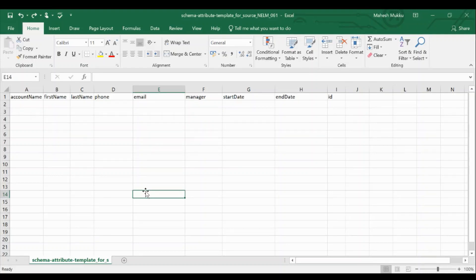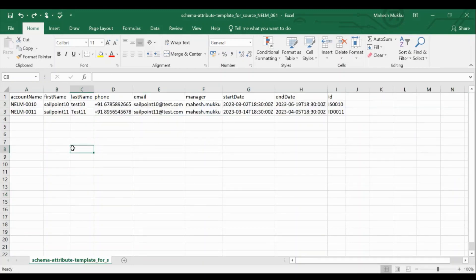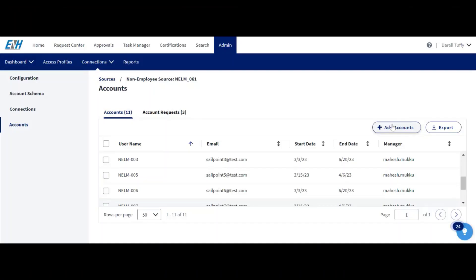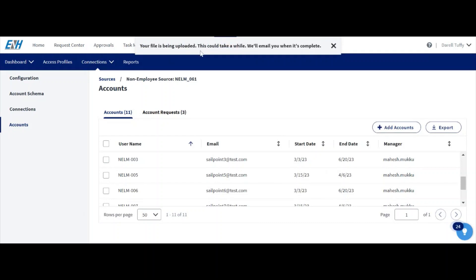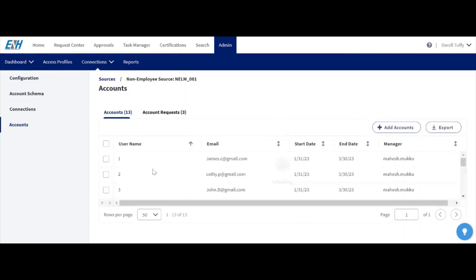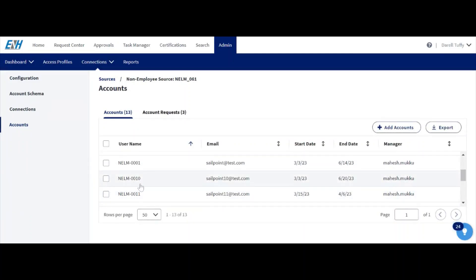This is the NLM bulk upload template. I have added two users: NELM 0010 and NELM 001. Let me upload this data to the tenant — click 'Add Account,' select 'Bulk Upload,' select the file and open it. You will get a notification that your file is being uploaded; this will take a while. Once the file is processed, let me refresh the page. NELM 0010 and NELM 001 are now created in NLM.